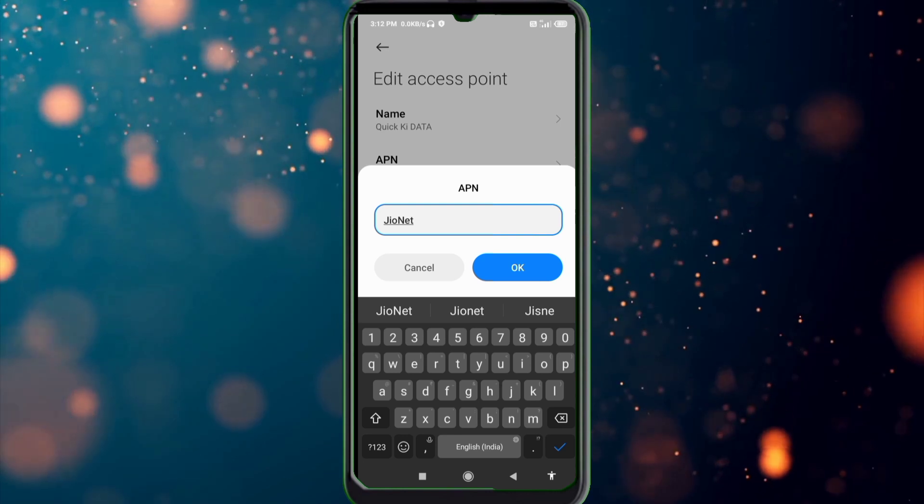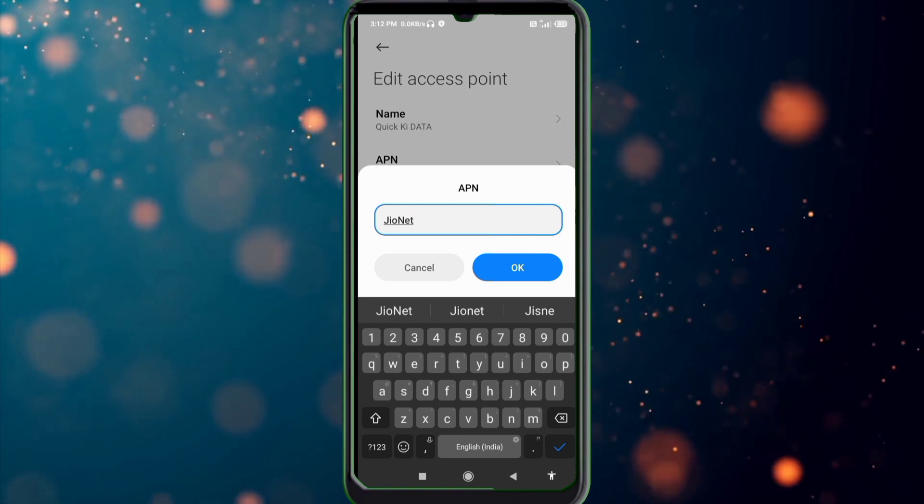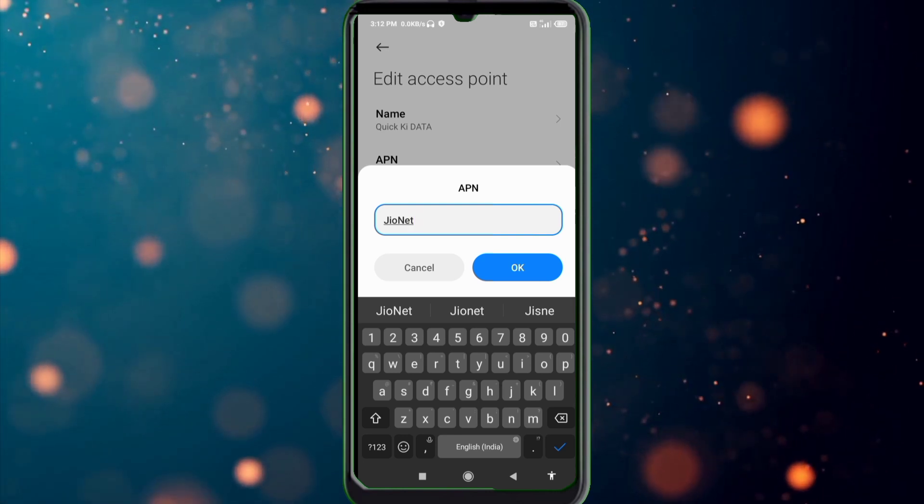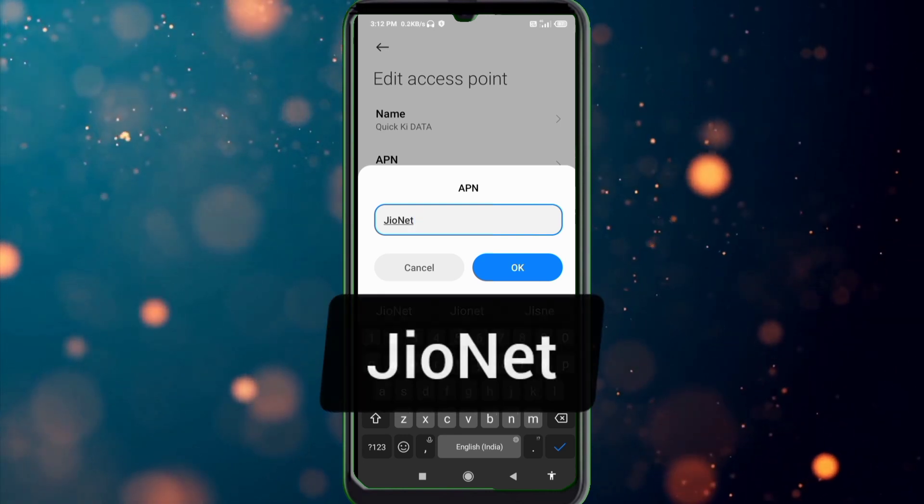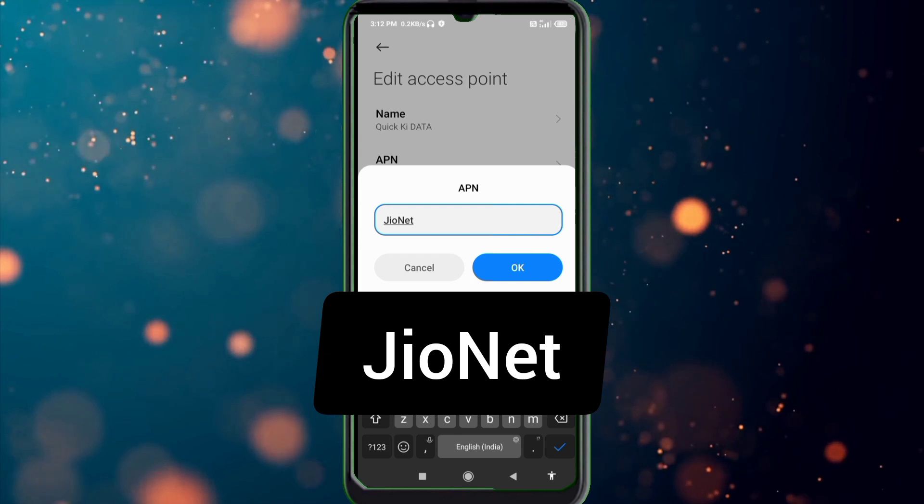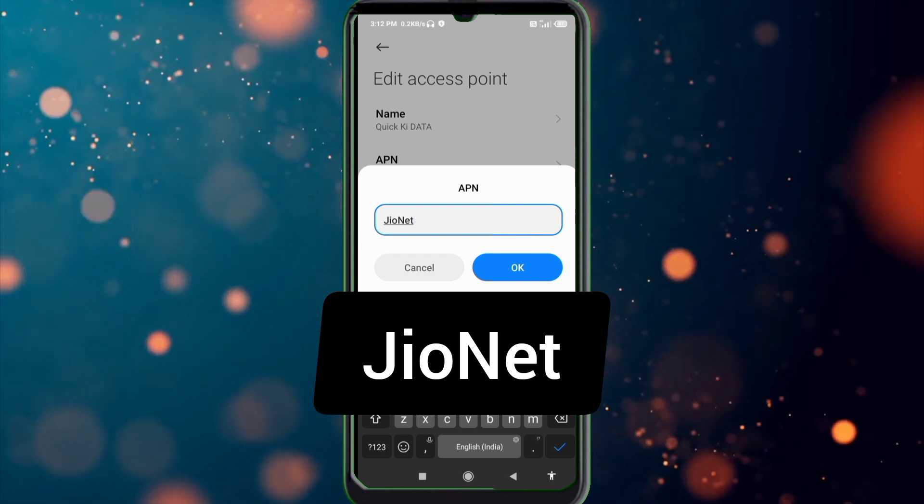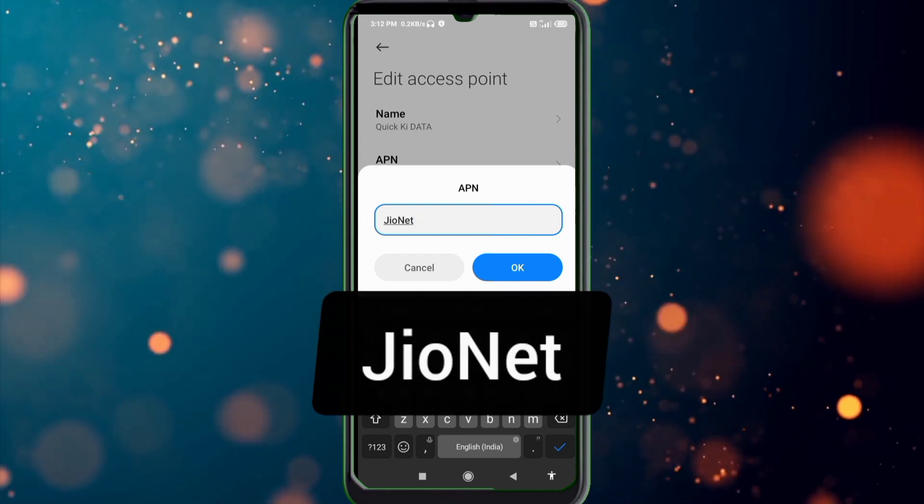APN: GeoNet. Geo J capital letter, Net N capital letter, not space, tap OK.